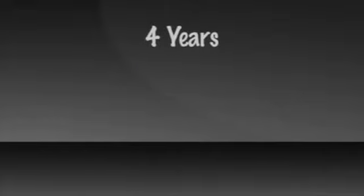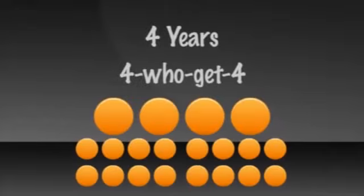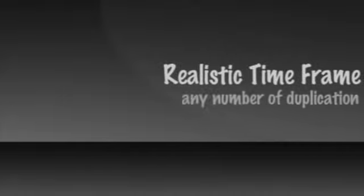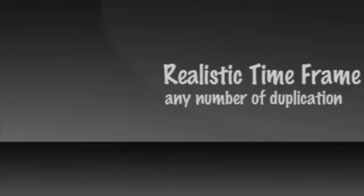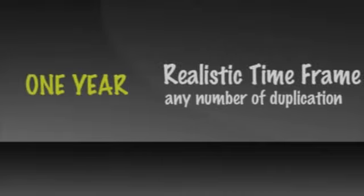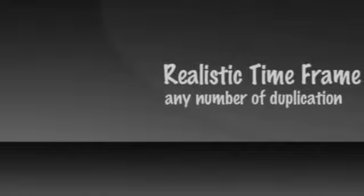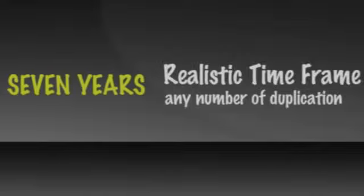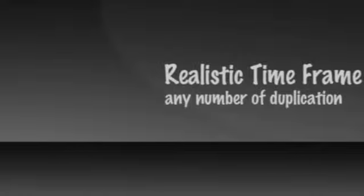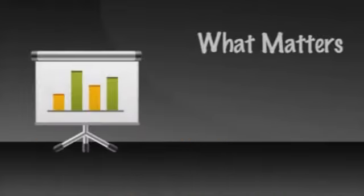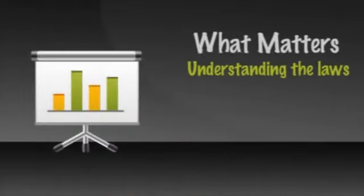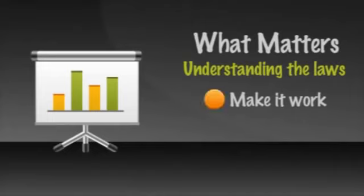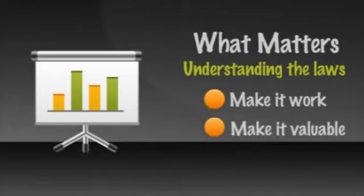Although the model I use is four years and four who get four, one can use any realistic time frame in any number of duplication. Perhaps you will build your empire in a year or less. Maybe it'll take seven years. Maybe your compensation plan is a two who get two or a seven who get seven. It doesn't matter. What matters is that you and your leaders understand the laws that make it work and make it valuable. What matters is that you teach it to everyone who will listen.